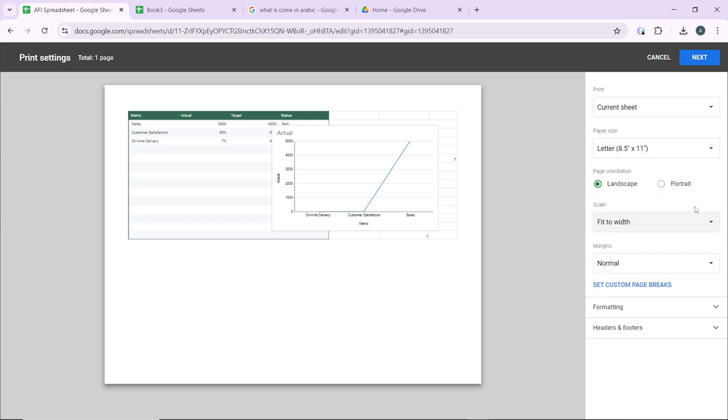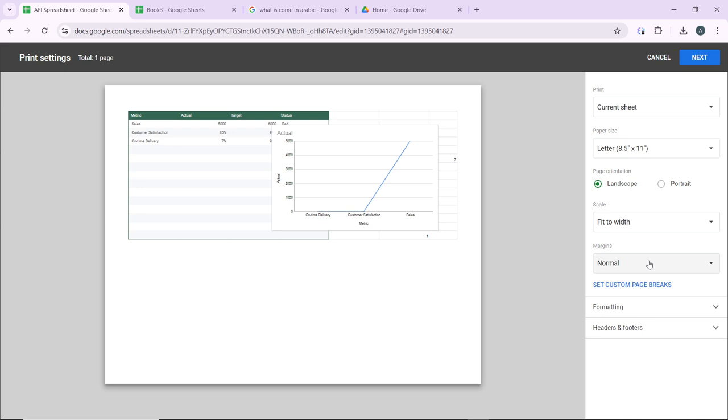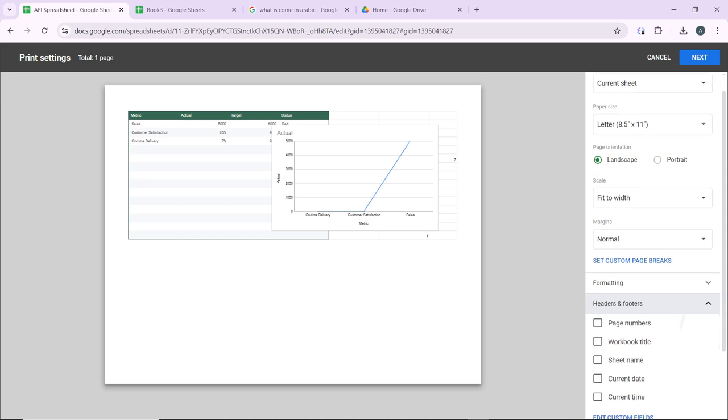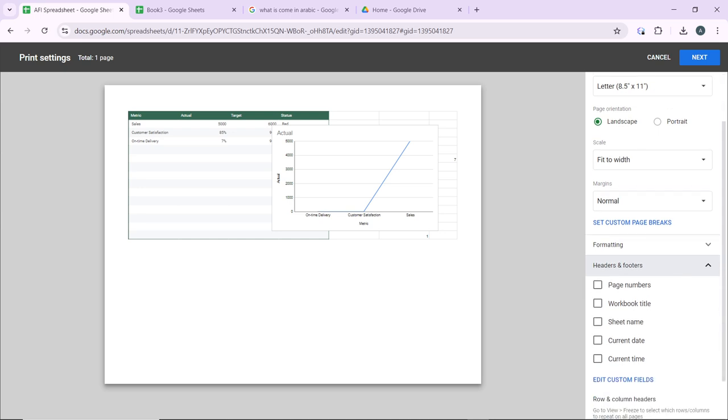Then of course the margins. You can set the margins for your printout to normal, narrow, wide, or custom. Then headers and footers, you can enable or disable headers and footers if needed.